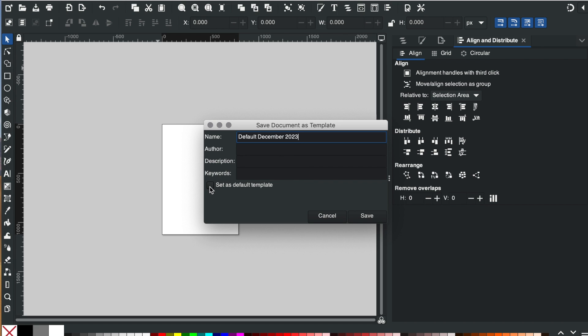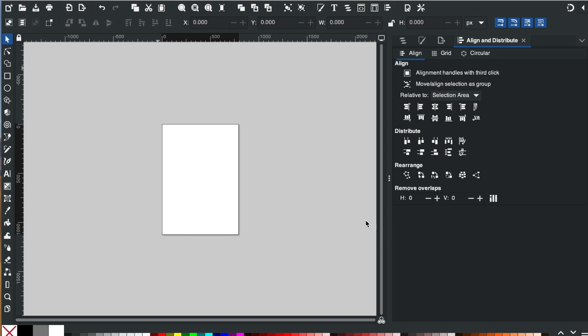I'm going to check this checkbox here, set as default template, and I'm going to hit save.